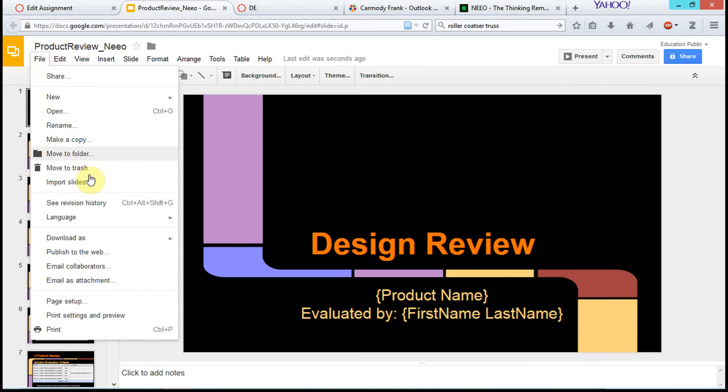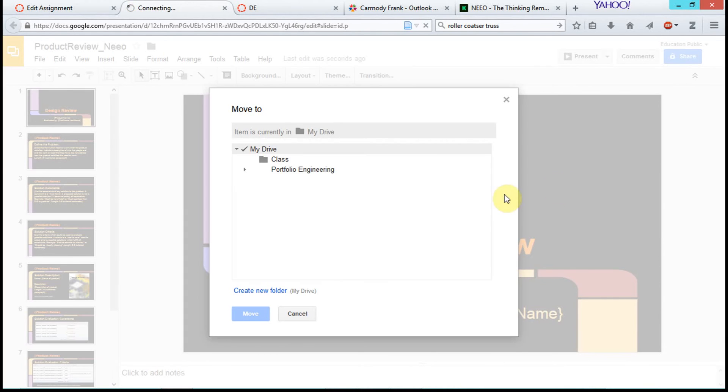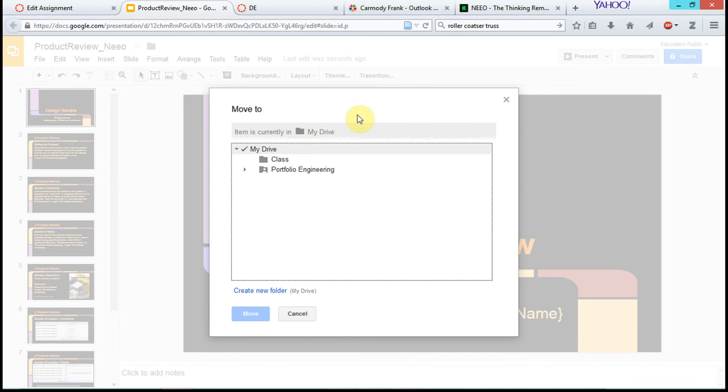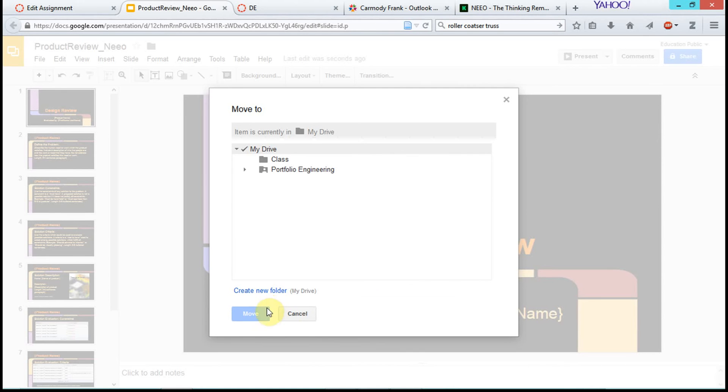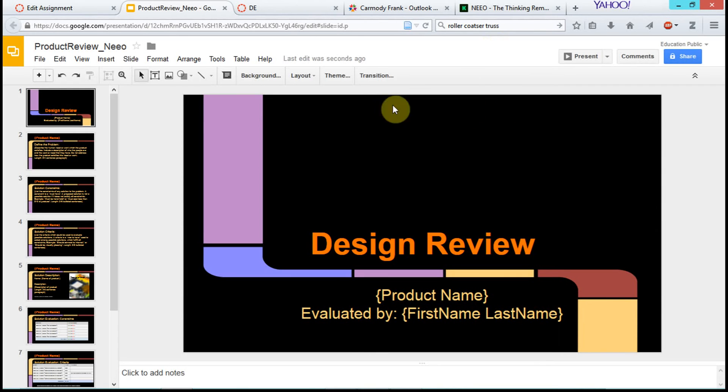We can go to File, and then Move to Folder. Remember that when you first make a document in Google Drive, it just makes it in the base folder of your Google Drive. Then we basically go and choose whatever folder we want to move it to.